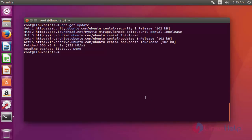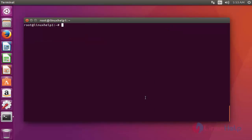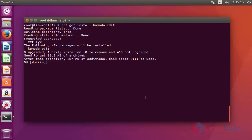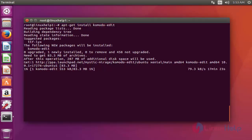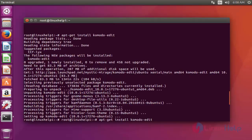Next step, I'm going to install Komodo Editor. For that you should type apt-get install komodo-edit. Press enter. Installation has started. It will take a little bit of time, so you have to wait. Now the package is installed.